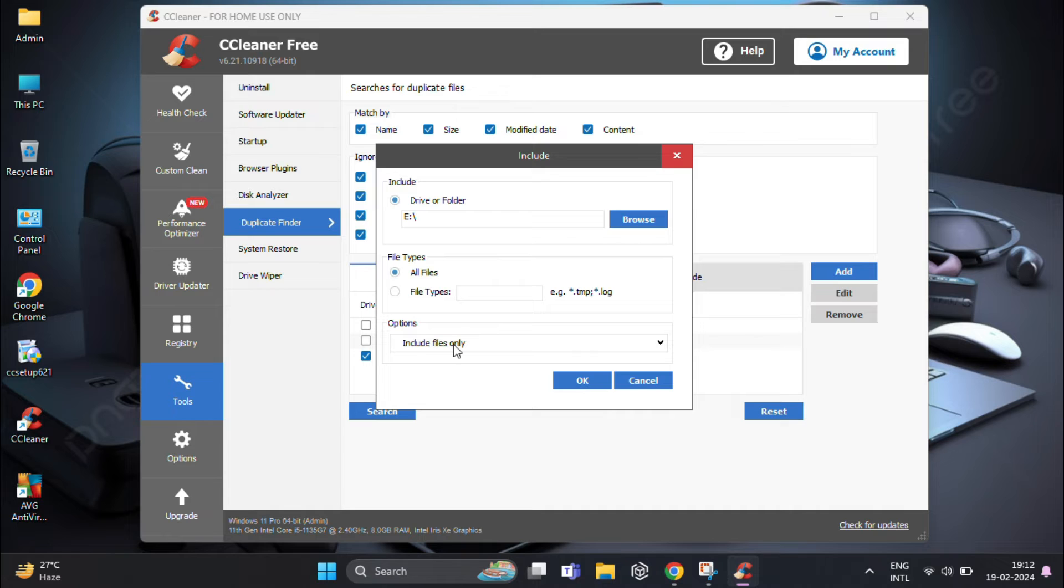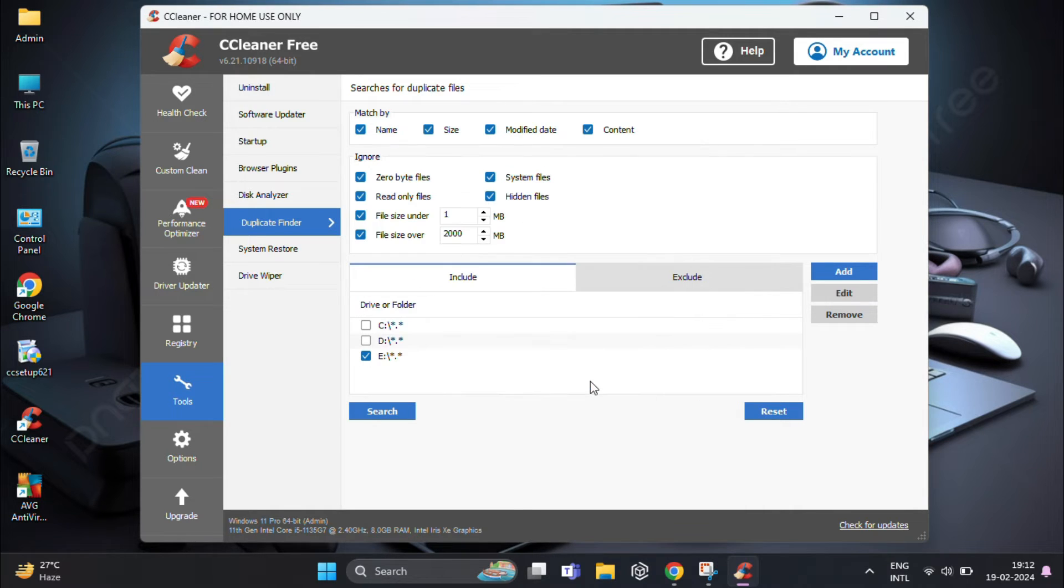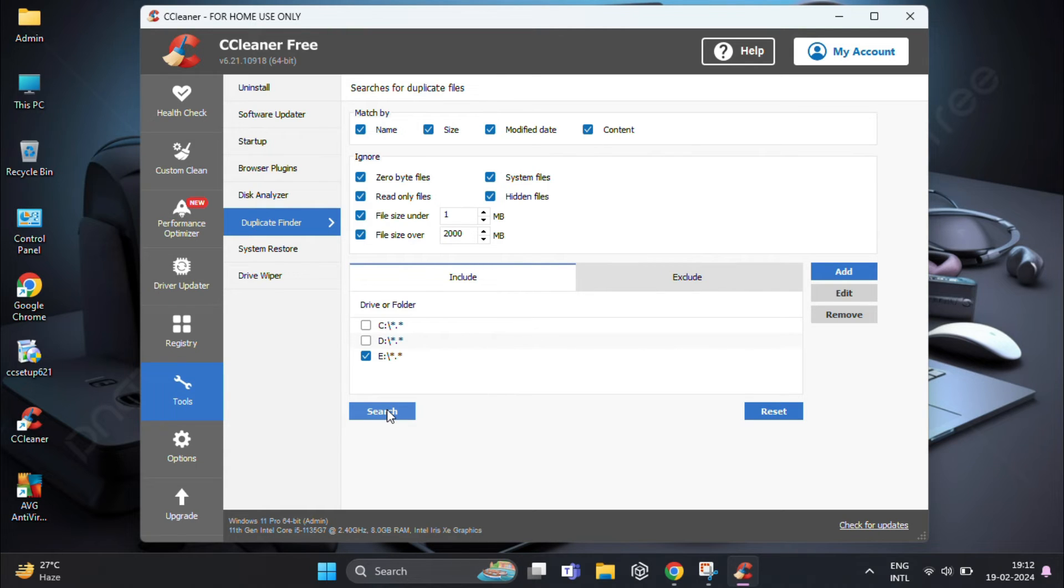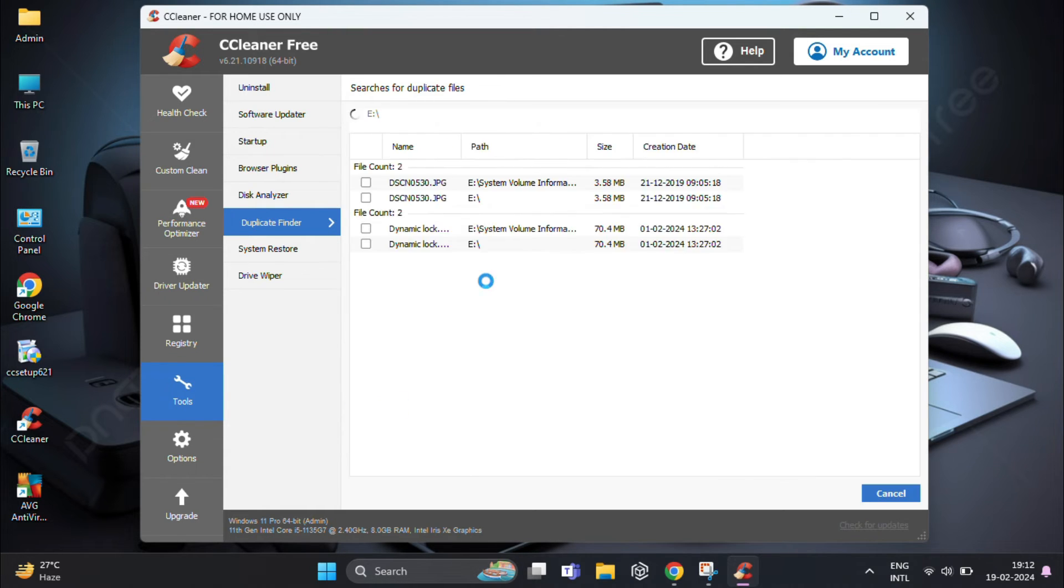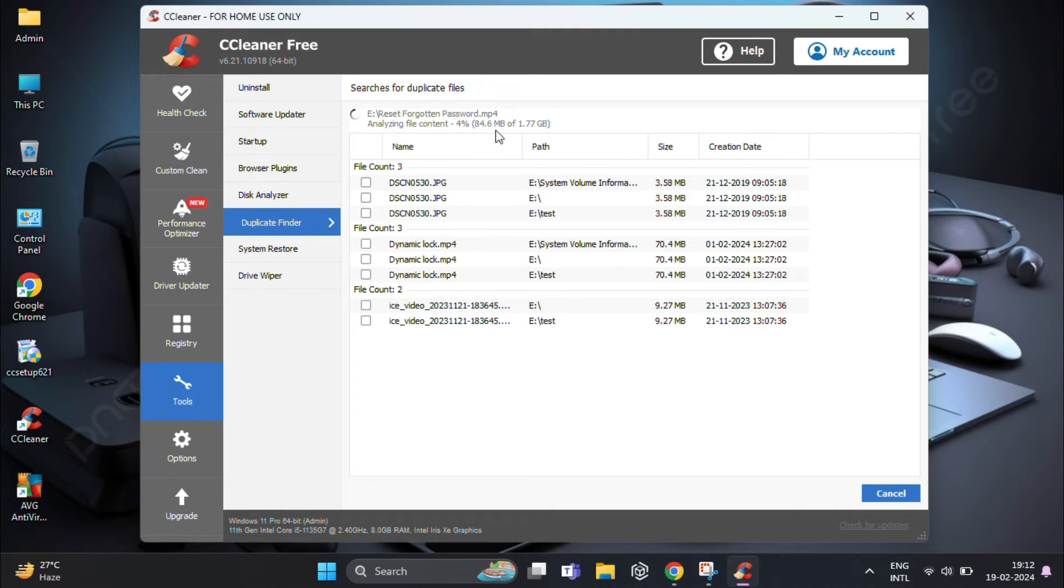Once you have configured the settings, click the Search button to start the scanning process in your selected drive or folder. Keep in mind that the duration may vary depending on the size of your data.